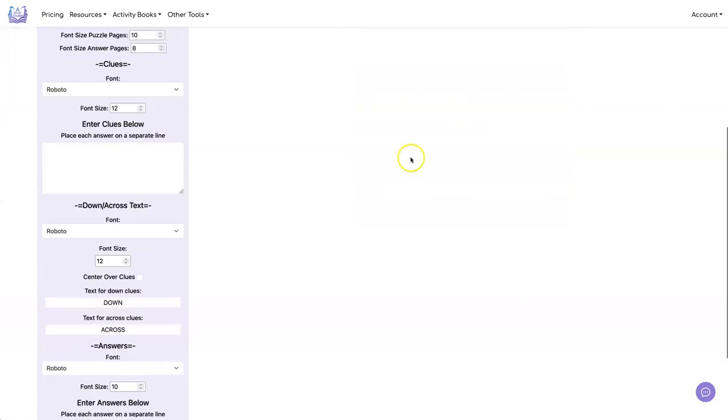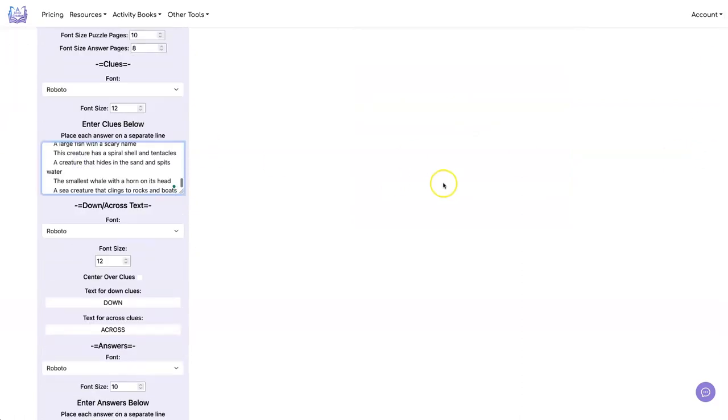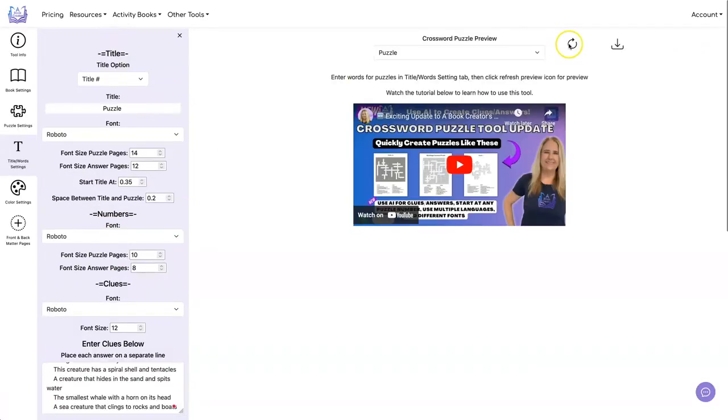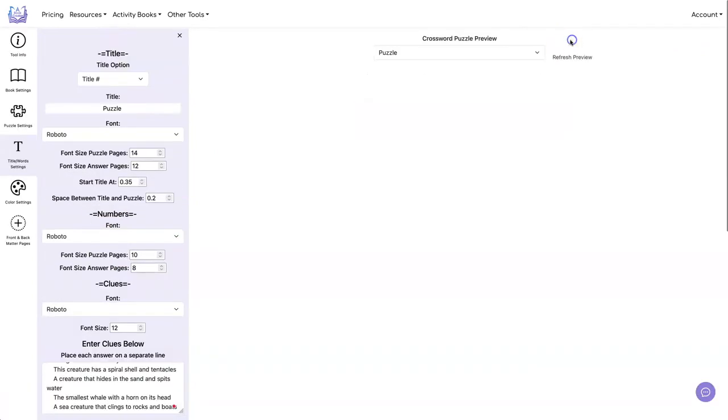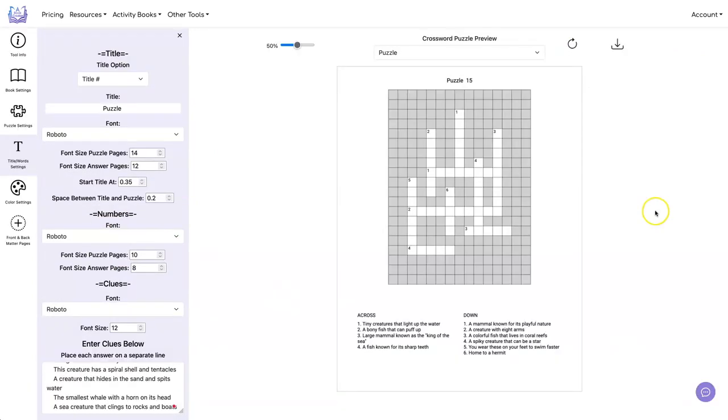And let's go get the clues. I'm going to cut and paste them from my spreadsheet. And let's do a refresh. That looks fine. So let's go ahead and download it.